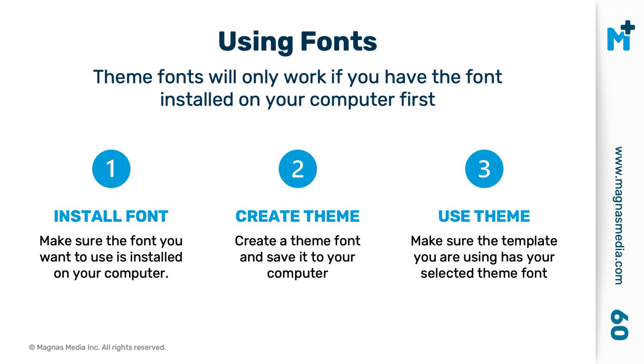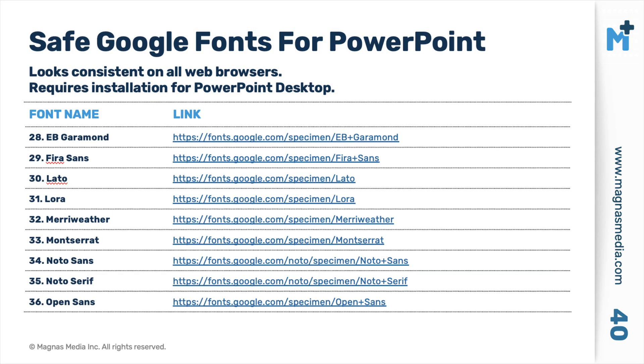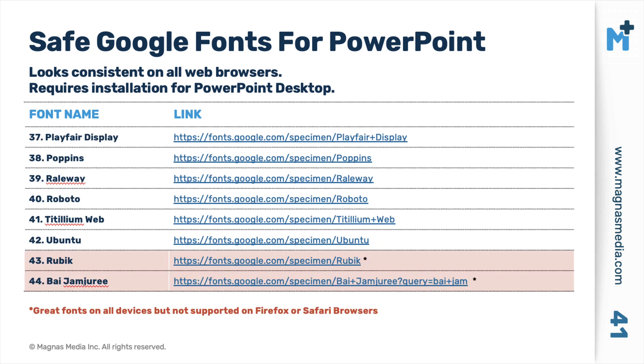But even then, if you're sharing it through the cloud sharing service, you will find that most of the fonts are not going to work on all browsers. That's why I also compiled the list. These are the fonts that are going to work on all browsers here and a few more of these.